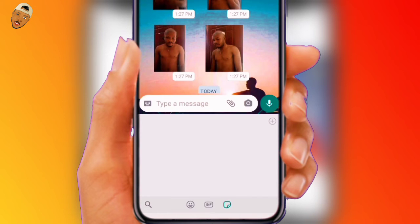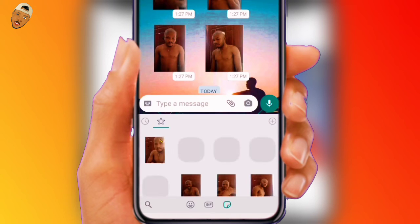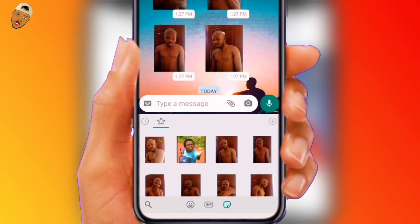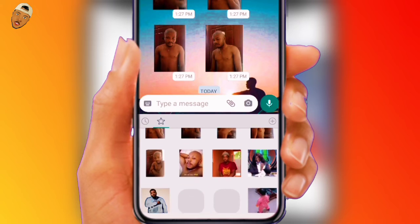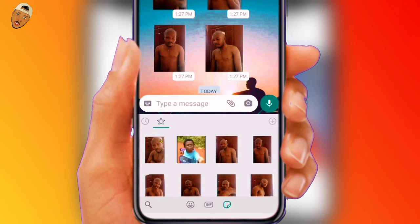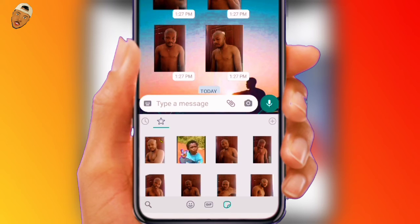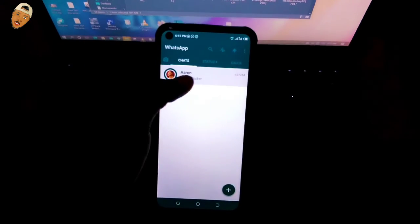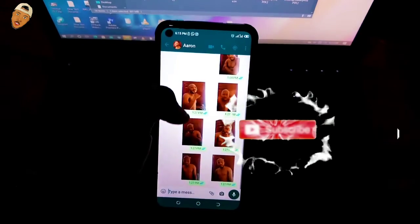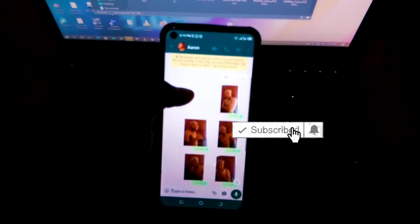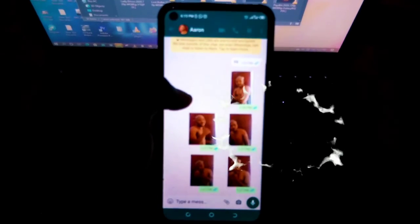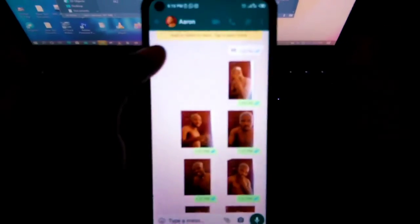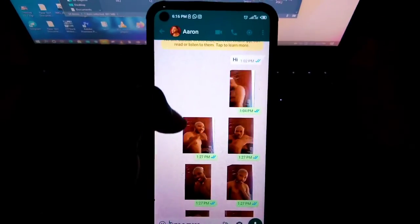I hope by the end of this video you have been able to create your own customized animated stickers, as I've tried my best to cover all the necessary steps. Nevertheless, you can drop a comment in the comment box below if you encounter any glitch while making your animated sticker on Android, and I will try my best to reach out to you as soon as possible. See you in my next video — peace, I'm out.